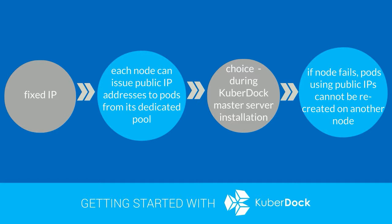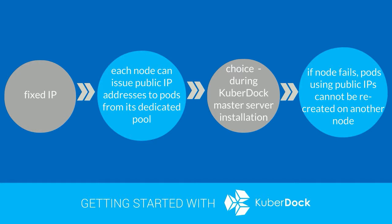Note that in this case, if Kuberdoc node fails, pods using public IPs cannot be recreated on another node as IP address migration is not possible for such setup.